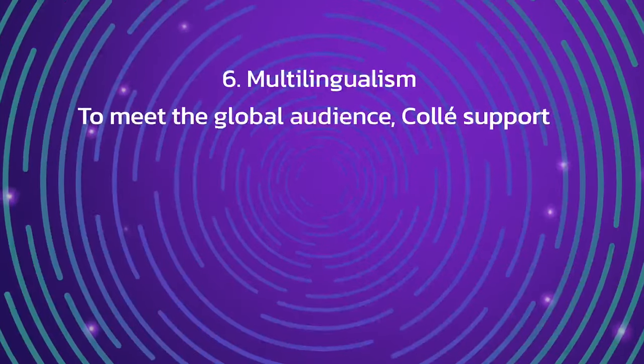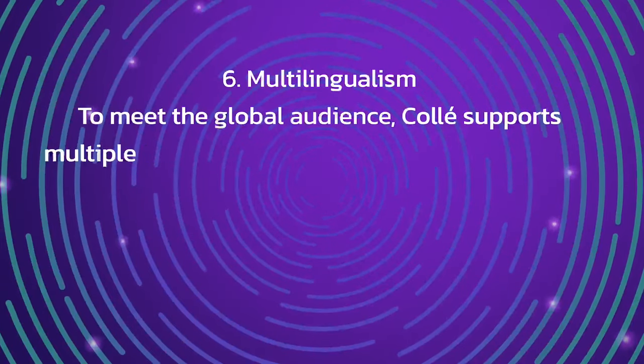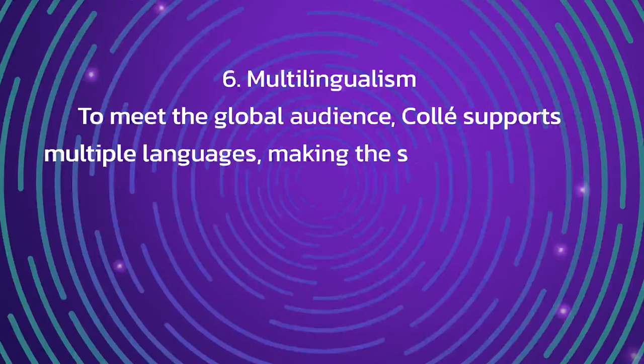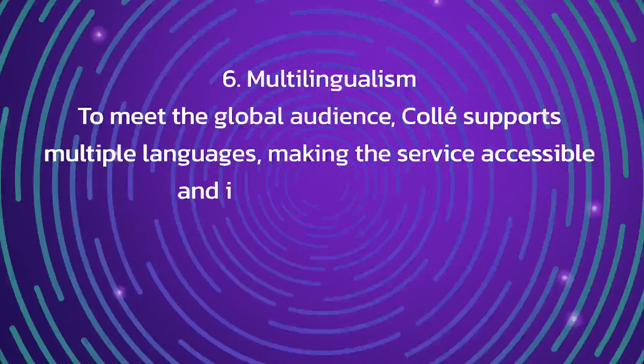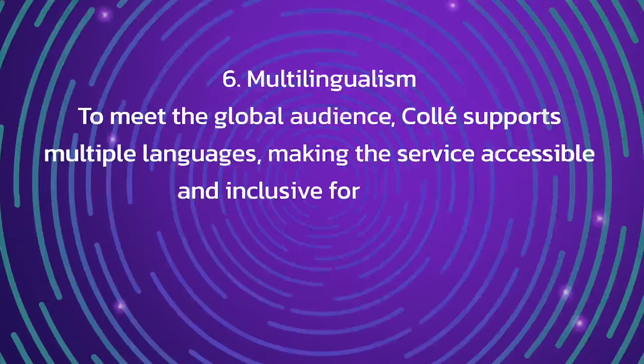Six, multilingualism. To meet the global audience, Call supports multiple languages, making the service accessible and inclusive for all users.